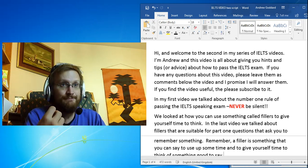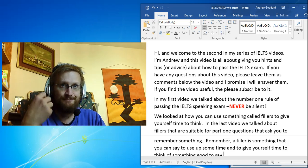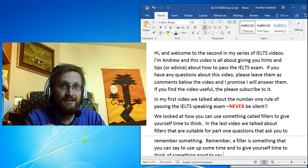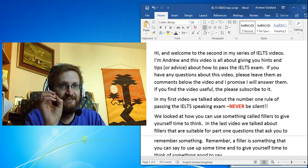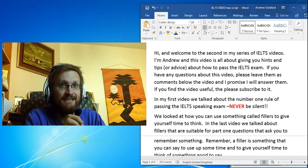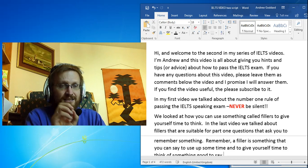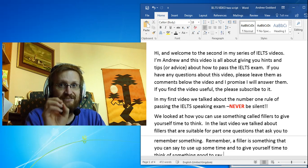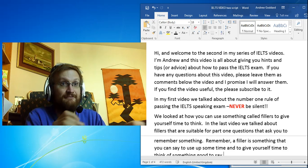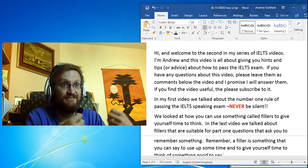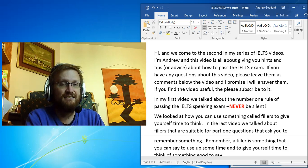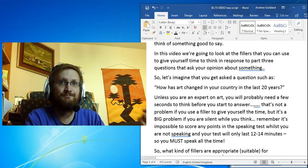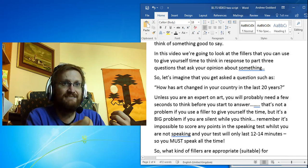that ask you to remember something from the past. Remember, a filler is something that you can say to use up time and to give yourself time to think of something good to say in answer to the question.